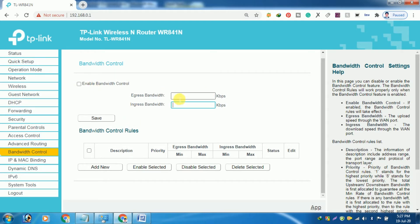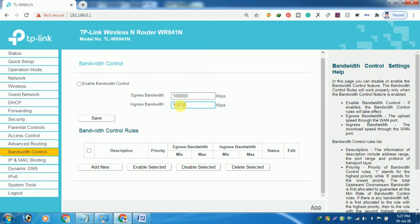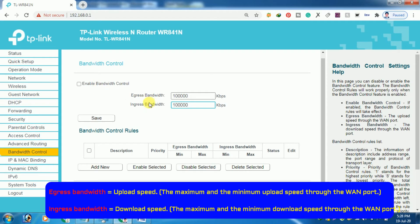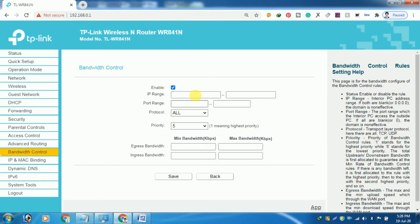Then choose the line type or connection type you are using. After that, fill in two important details: egress bandwidth and ingress bandwidth. You can get these details from your internet service provider. Egress bandwidth equals upload speed — set the maximum and the minimum upload speed. Ingress bandwidth equals download speed — set the maximum and the minimum download speed.